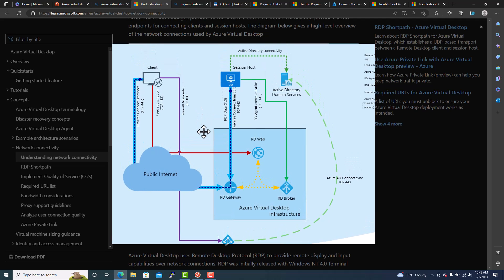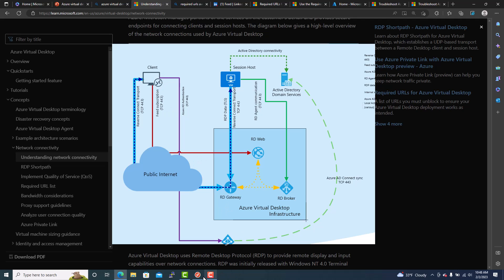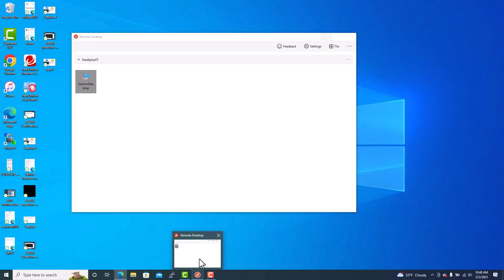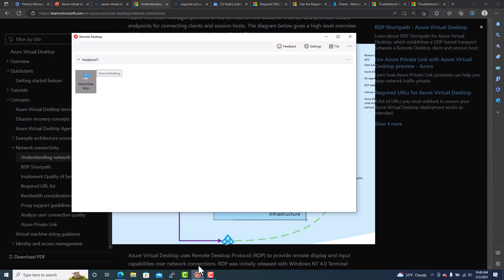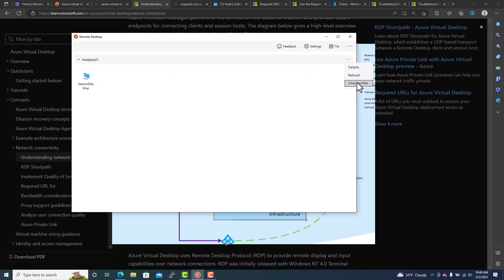So when a client tries to access, client can use the browser, HTML browser, or you can use the remote desktop client. The remote desktop client icon is this one. So I have this one, remote desktop client. You can download and install. So this remote desktop client will, once you log in with the email address, it will be authenticated to the workspace. It will be subscribed to the workspace. So I have now subscribed.